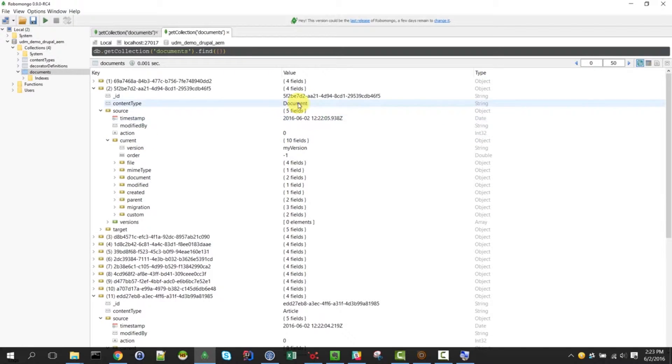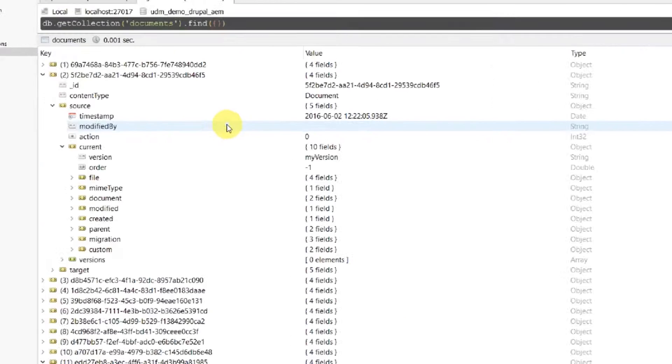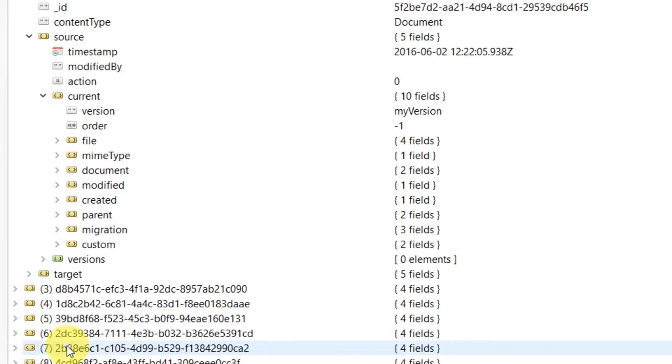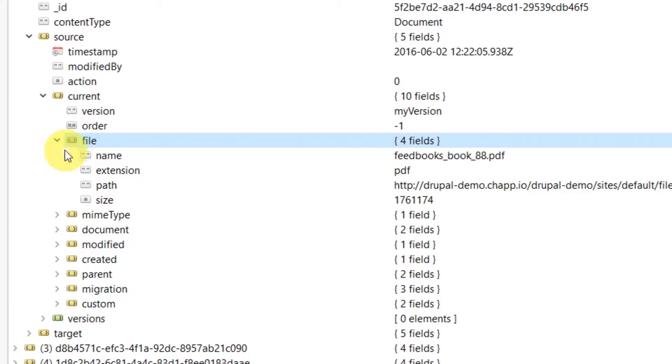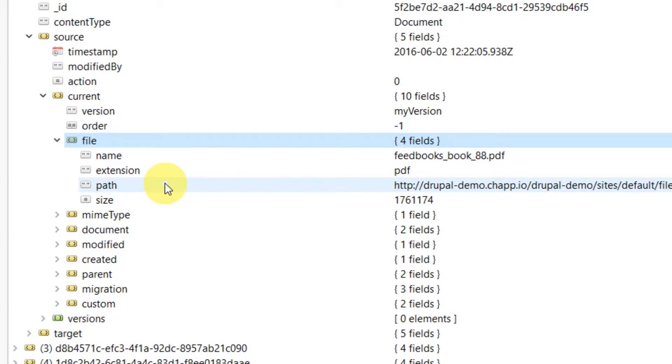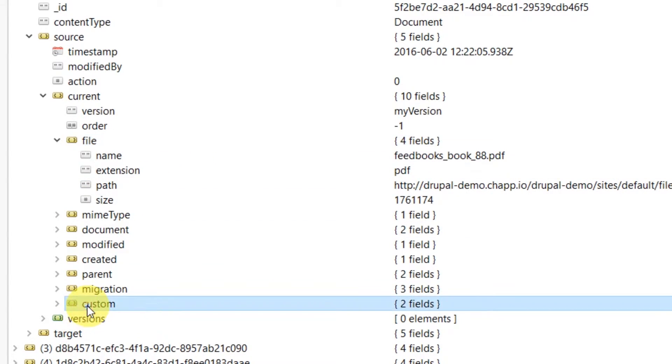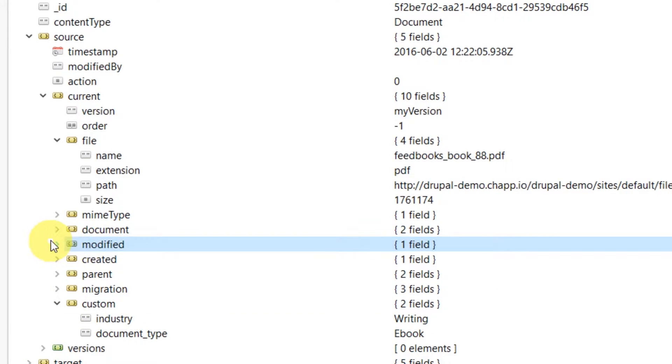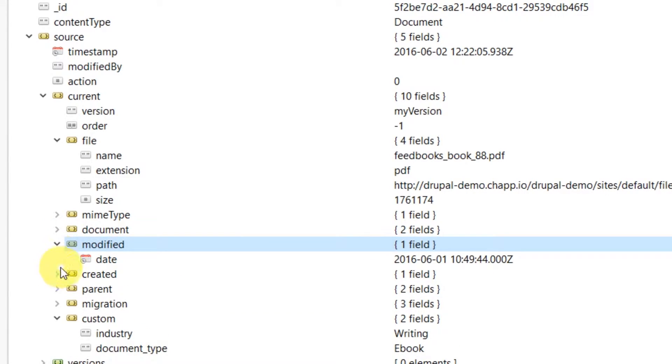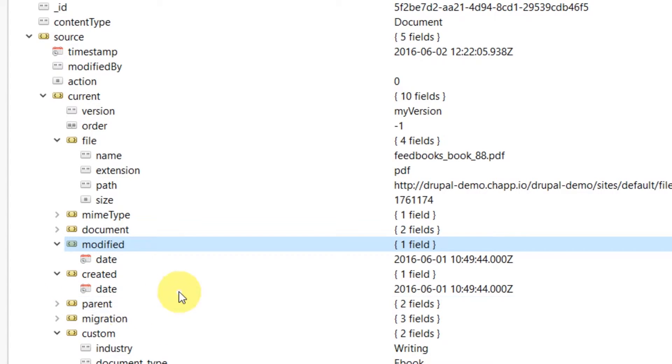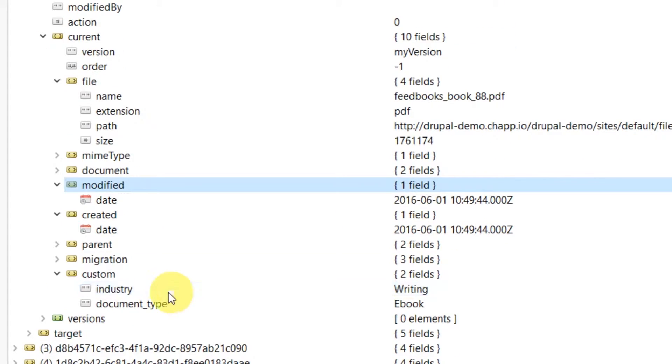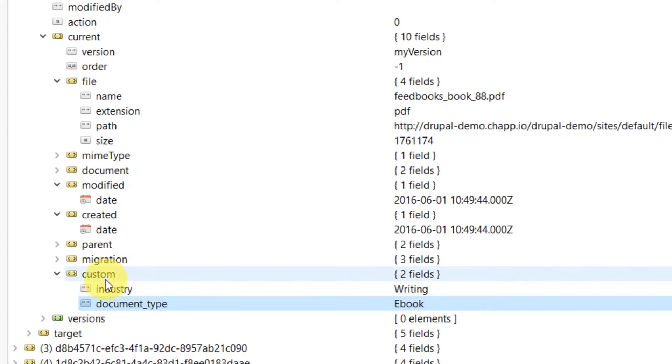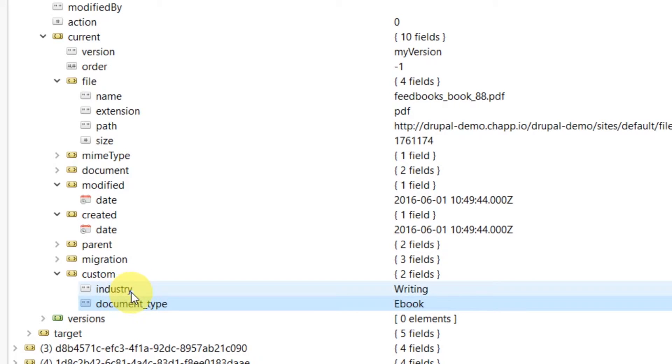As you see here, the document, I will zoom in for you, contains a file which has a path to the download site for the file and it has some metadata like the modified and created dates here and some custom metadata such as the fields industry and document type. Let's check out later if we manage to migrate those.